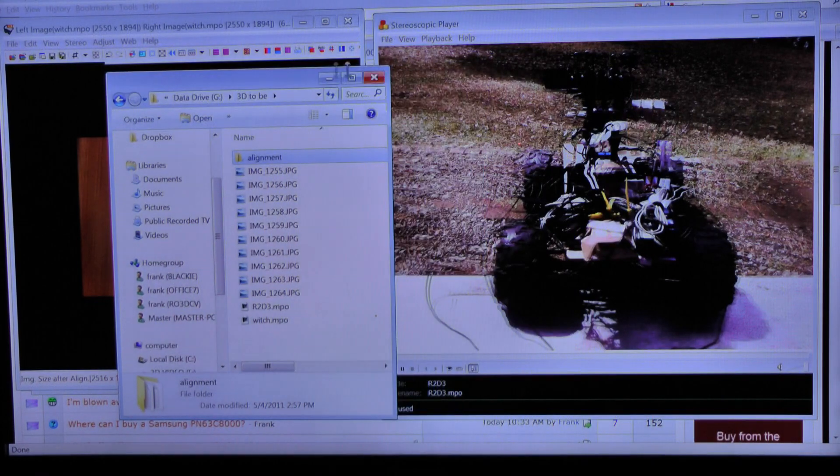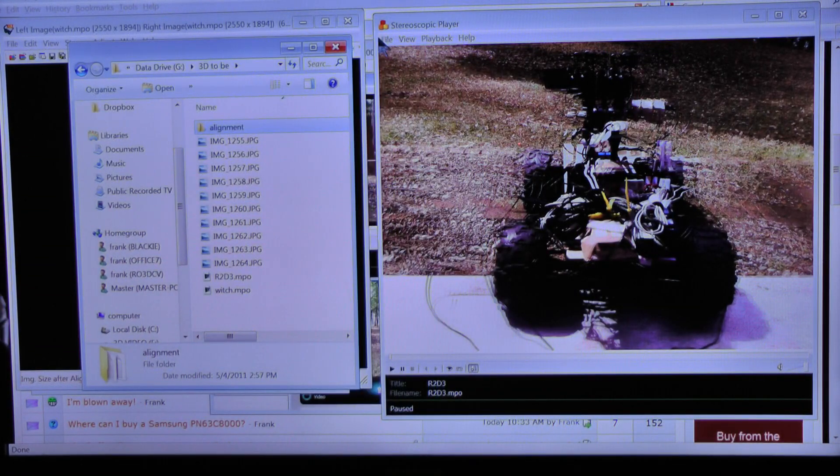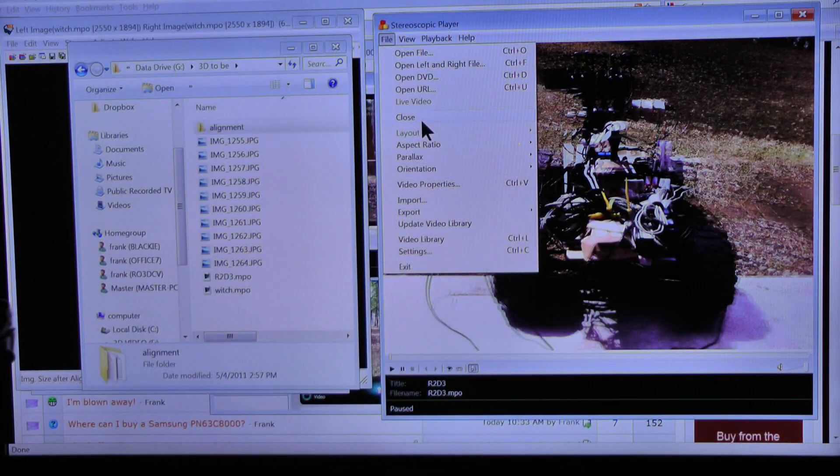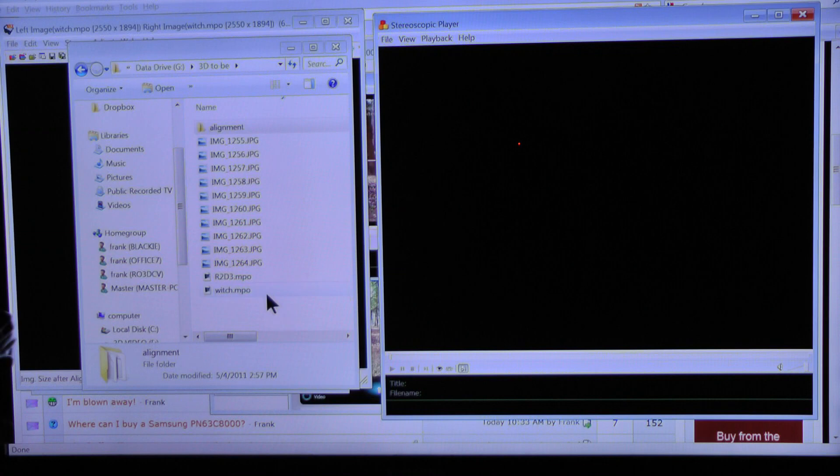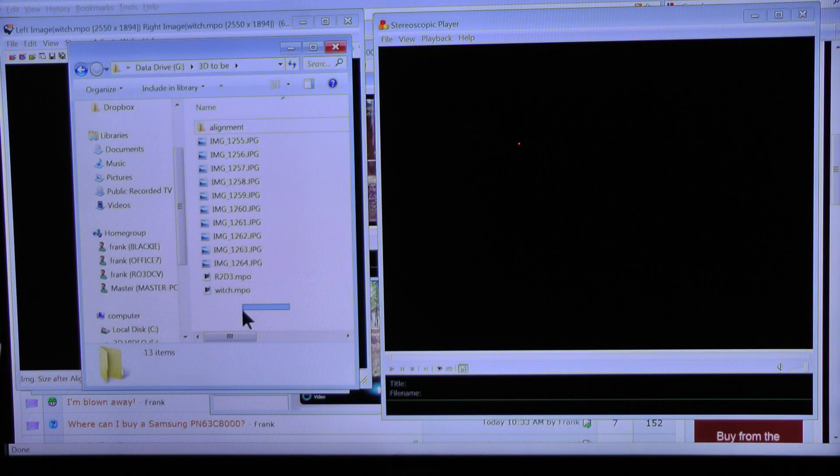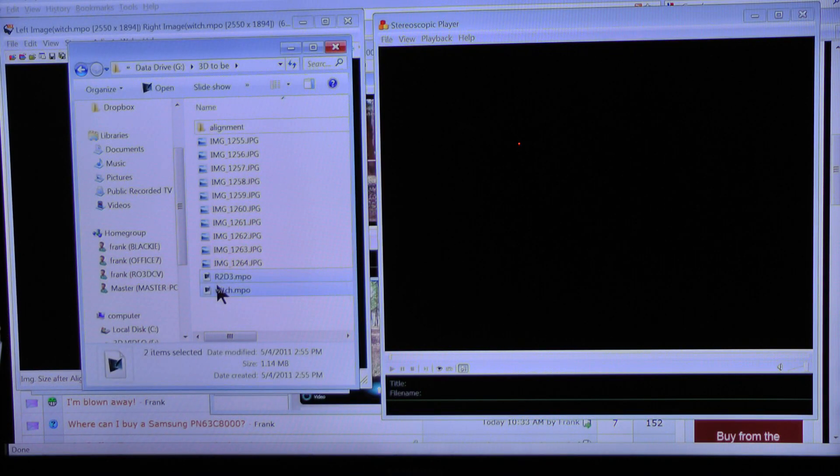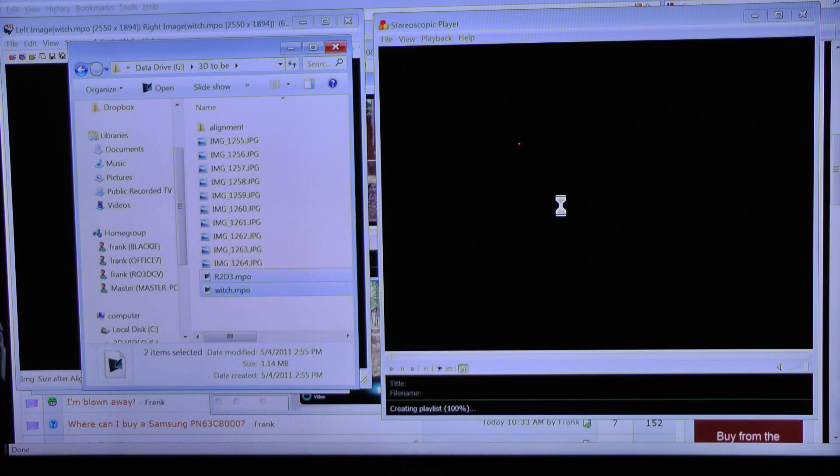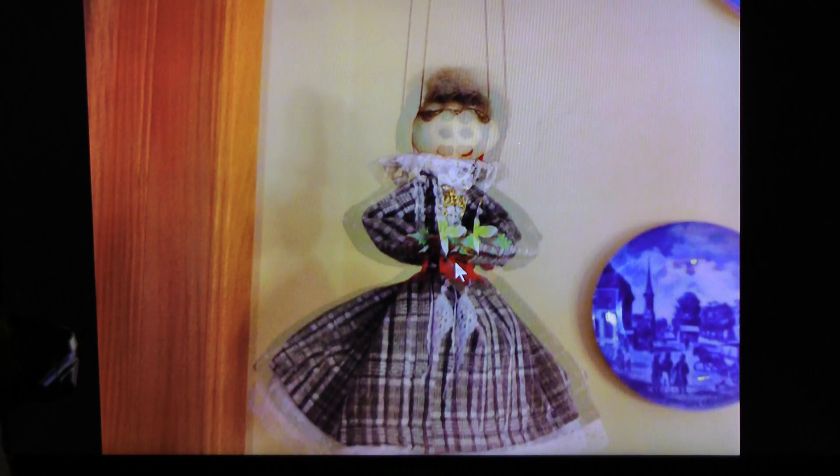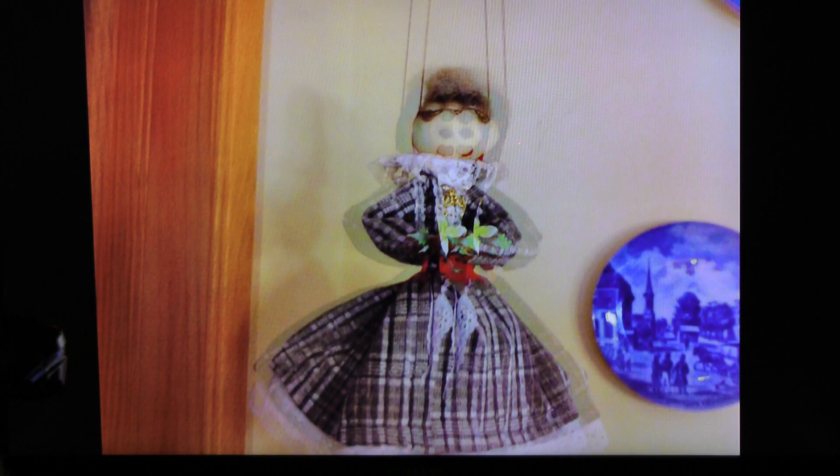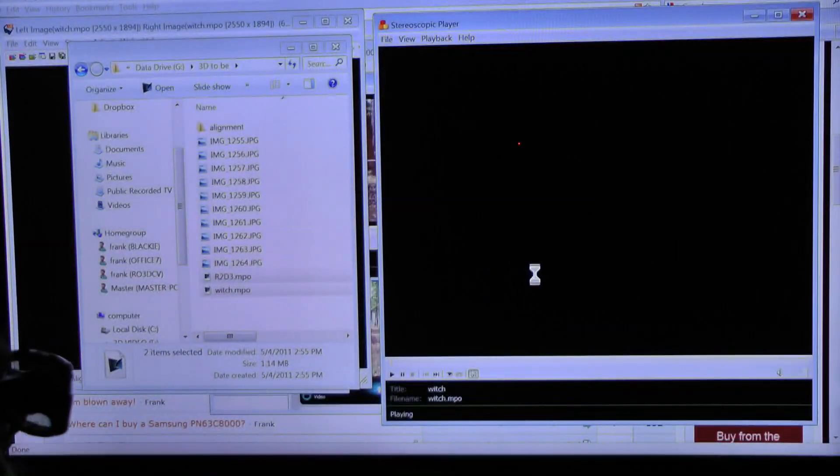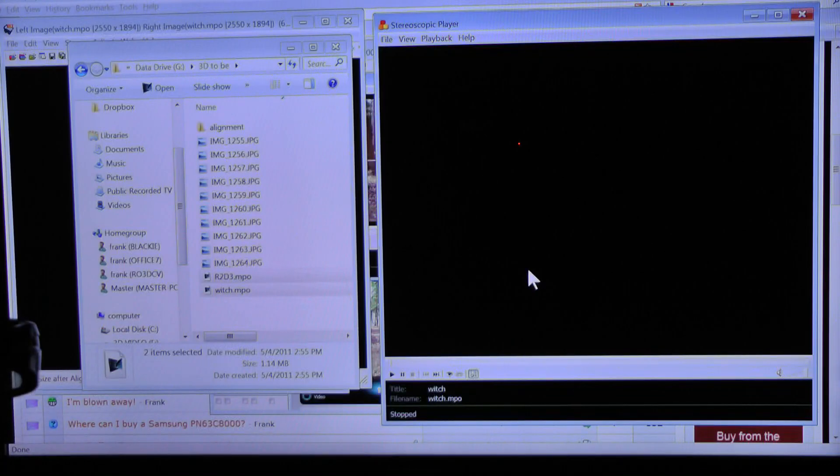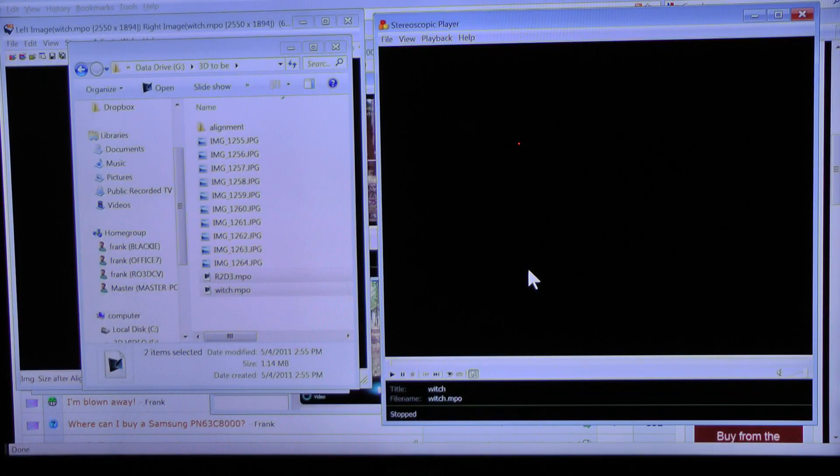One of the nice things you can do with the stereoscopic player is you can make a slideshow. So you can drag everything in a folder, MPO files if you want. I'll take both of these, drag them into stereoscopic player, and we have a slideshow. There she is, there's the witch. And there's the first one I took. So the end of this works pretty well, huh?